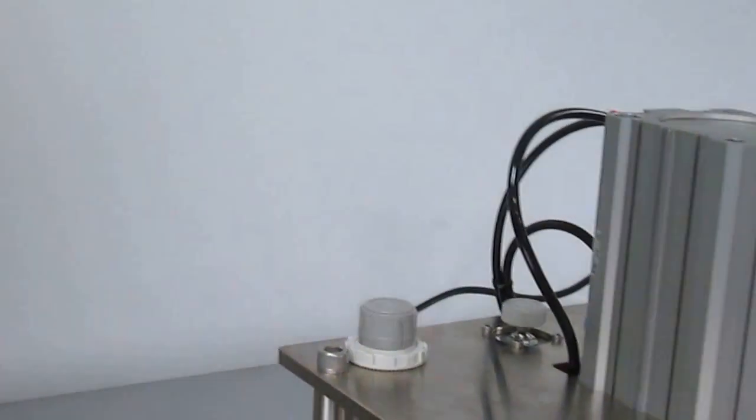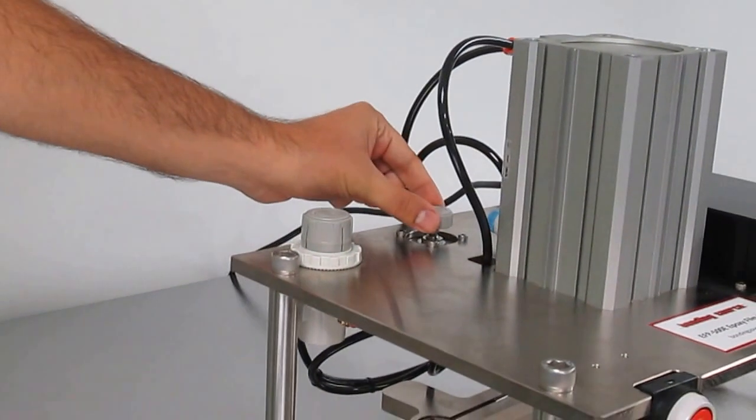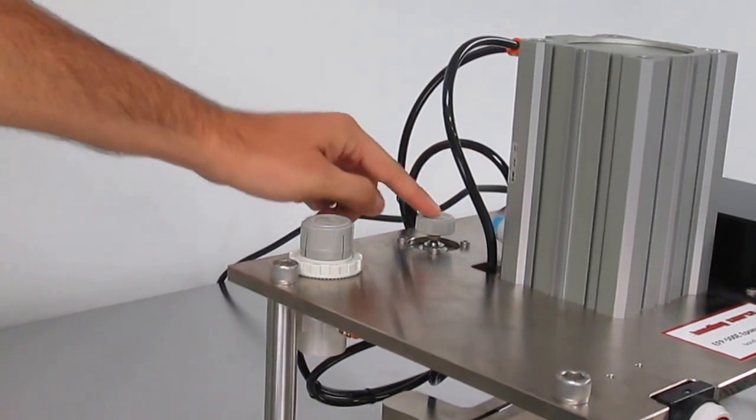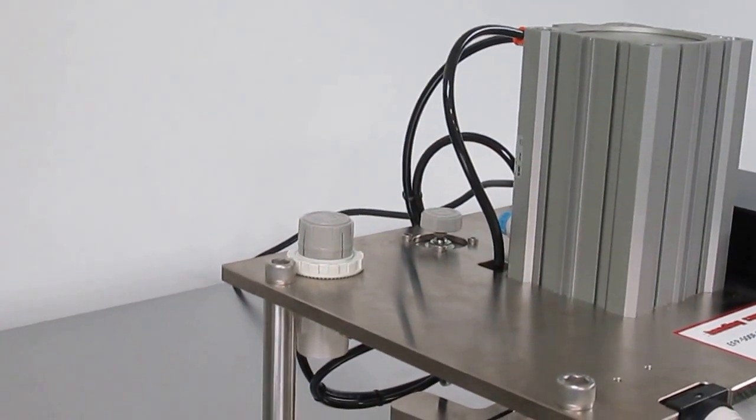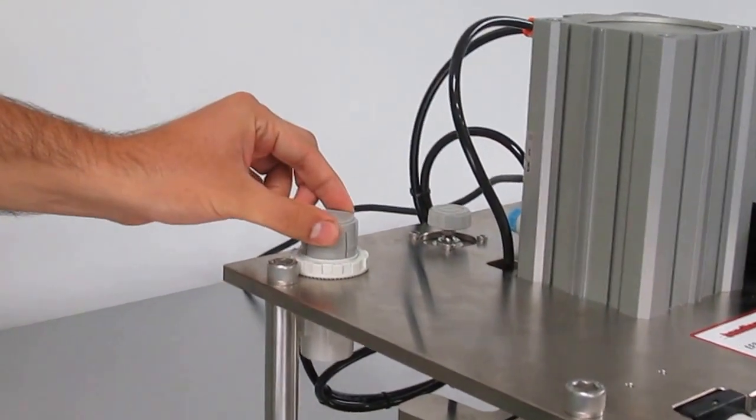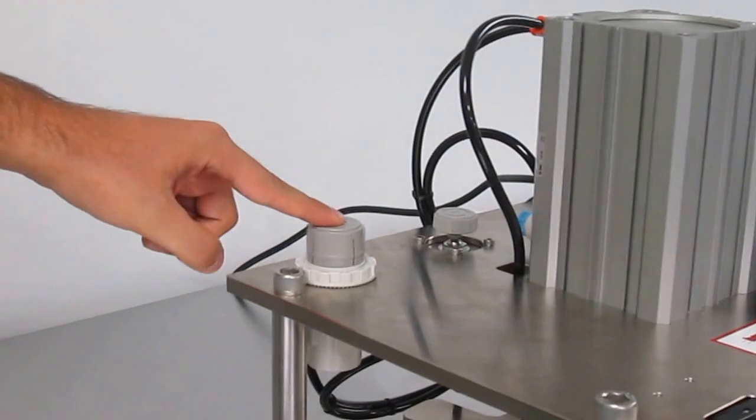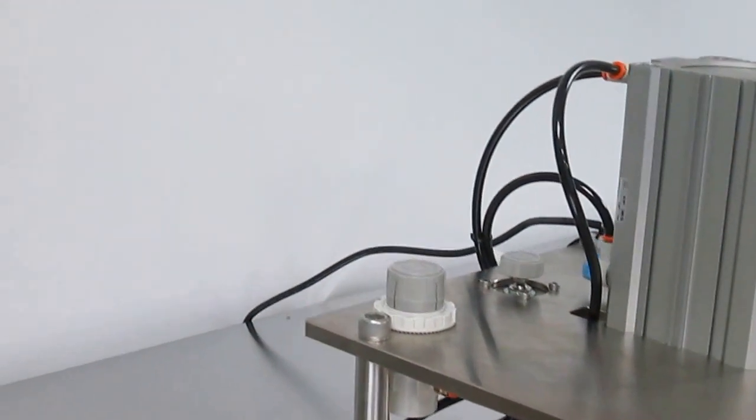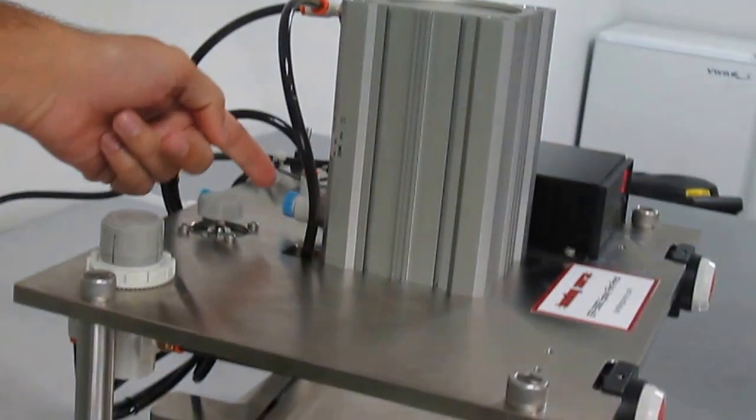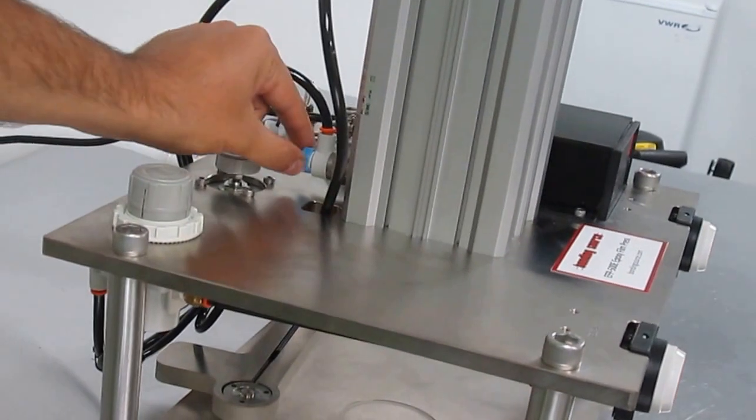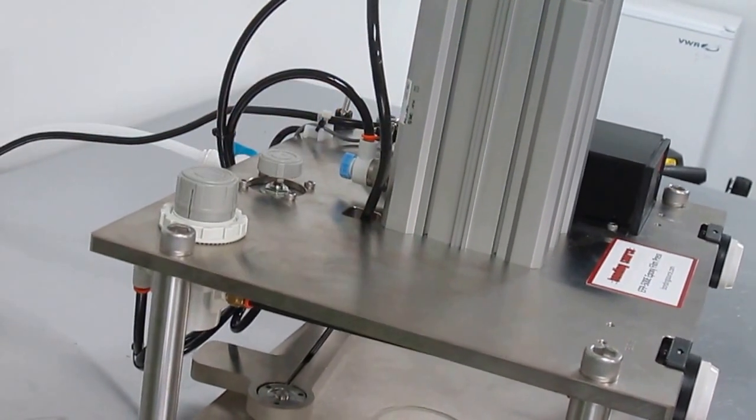The pressure regulator setting is here. The travel down adjustment is here—it controls how fast the ram comes down. The travel up adjustment is here and controls how fast the ram comes up.